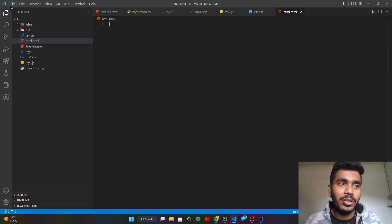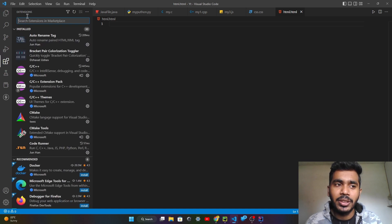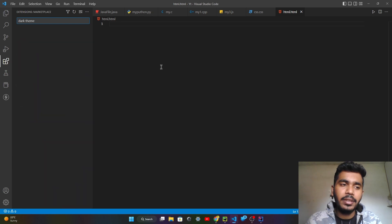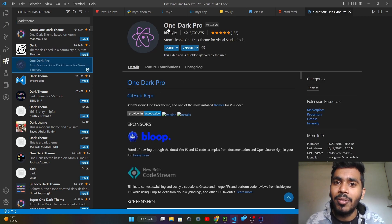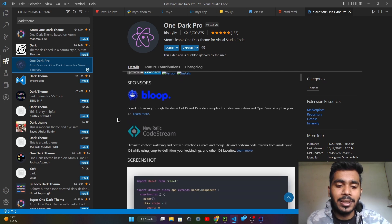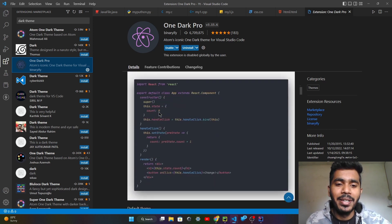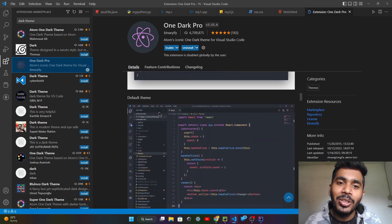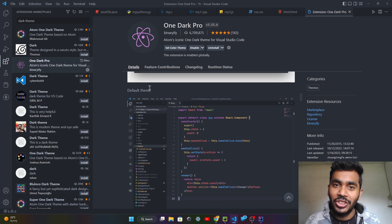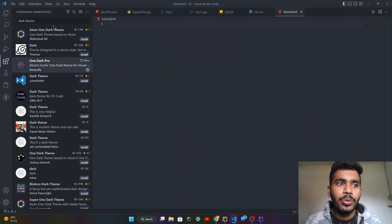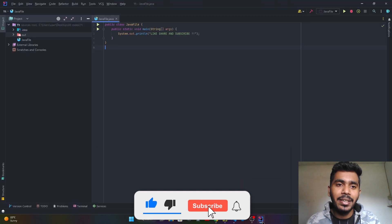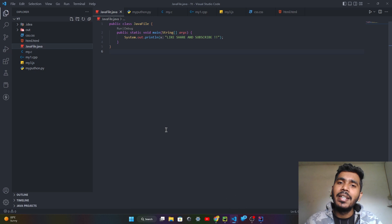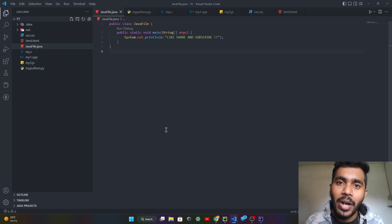To apply themes in VS Code, go to the Extensions section. In the search bar, search for 'dark theme' and you will find many options. I mentioned the One Dark Theme in IntelliJ as well — this is the exact same One Dark Theme available across all IDEs. If you want all your IDEs set on one particular theme, you can enable it. I already installed it — after enabling it, you can see the color changes.